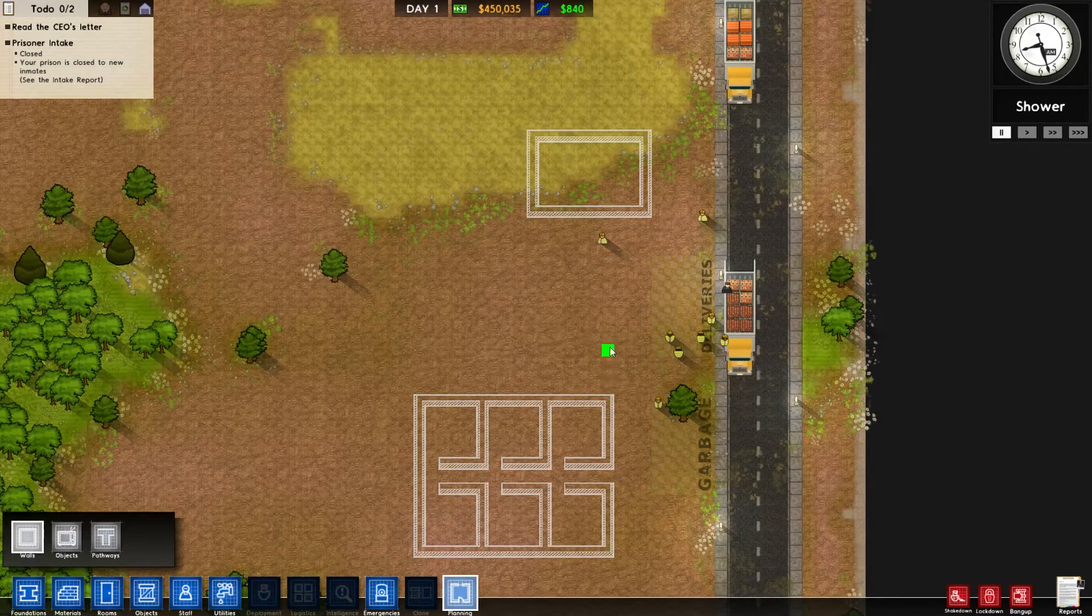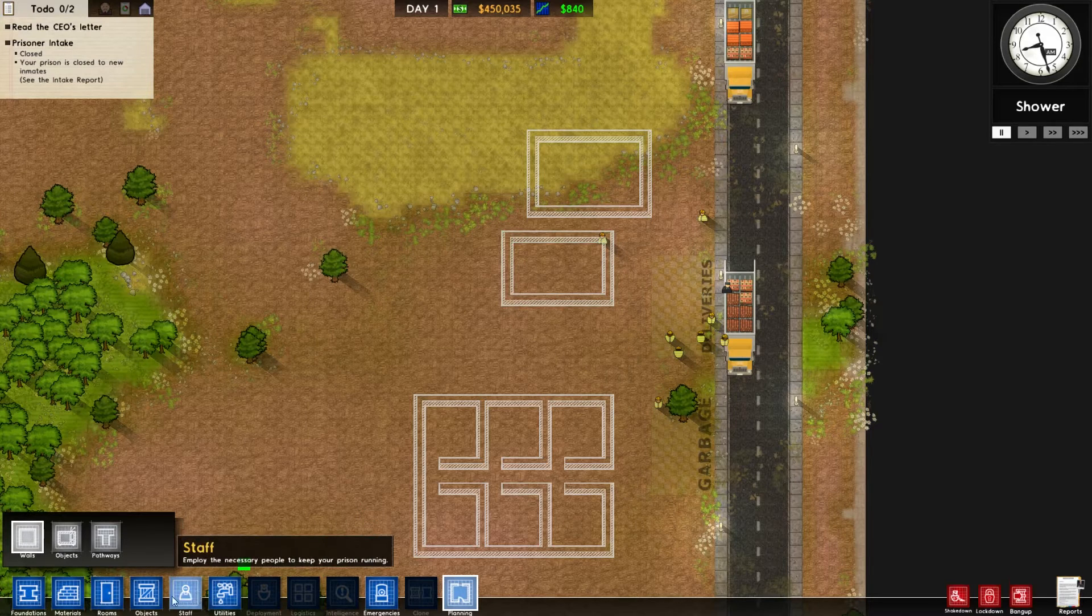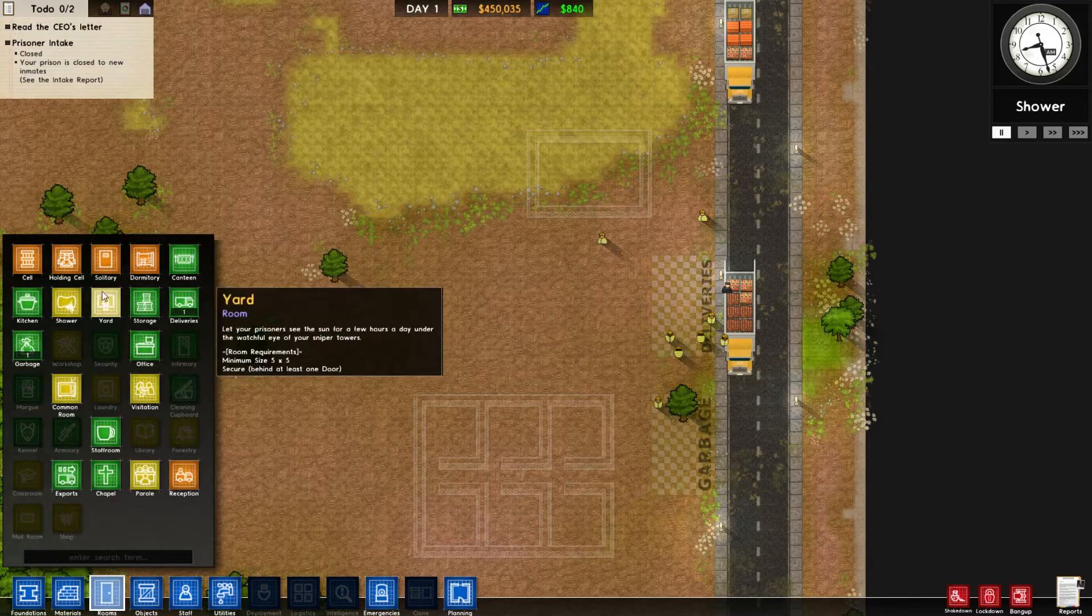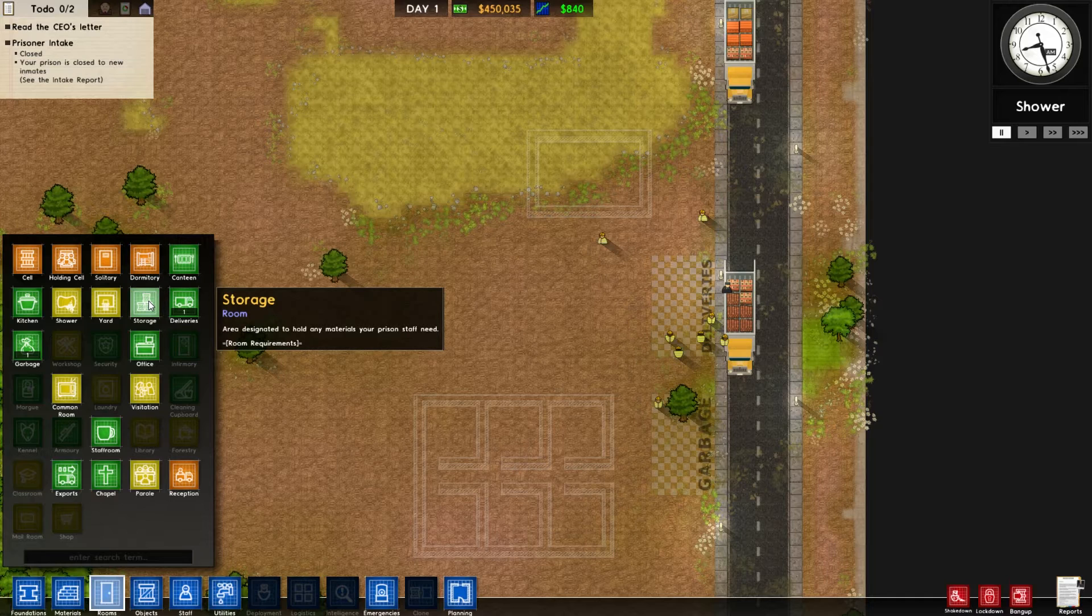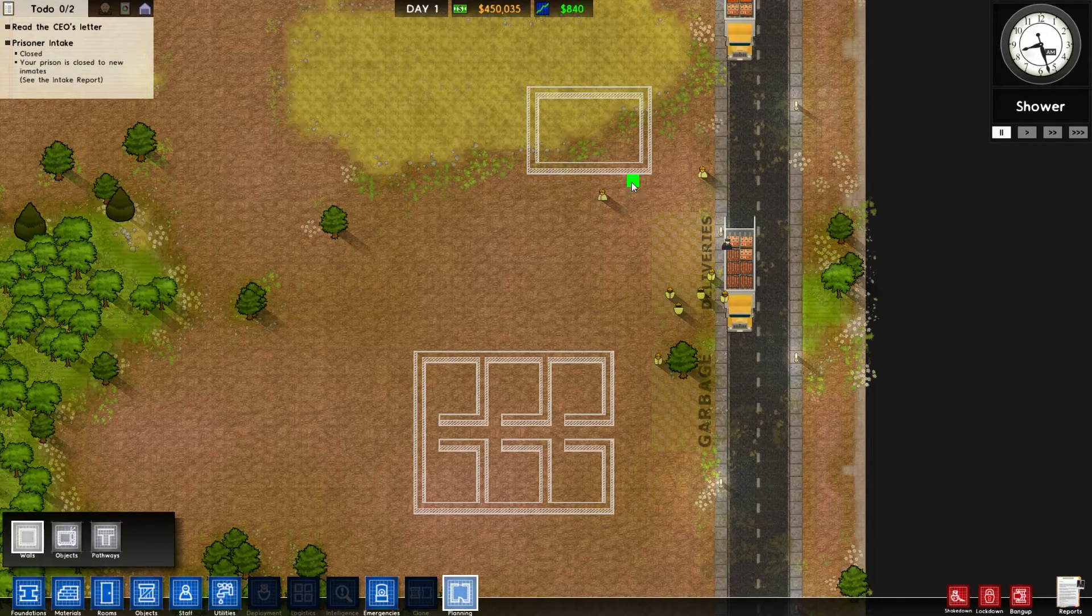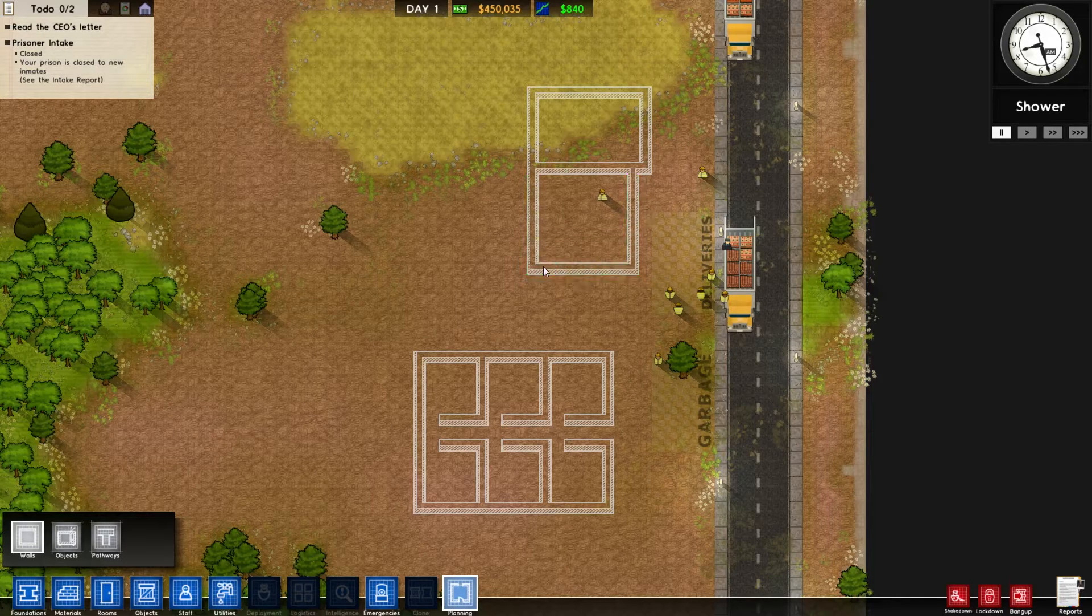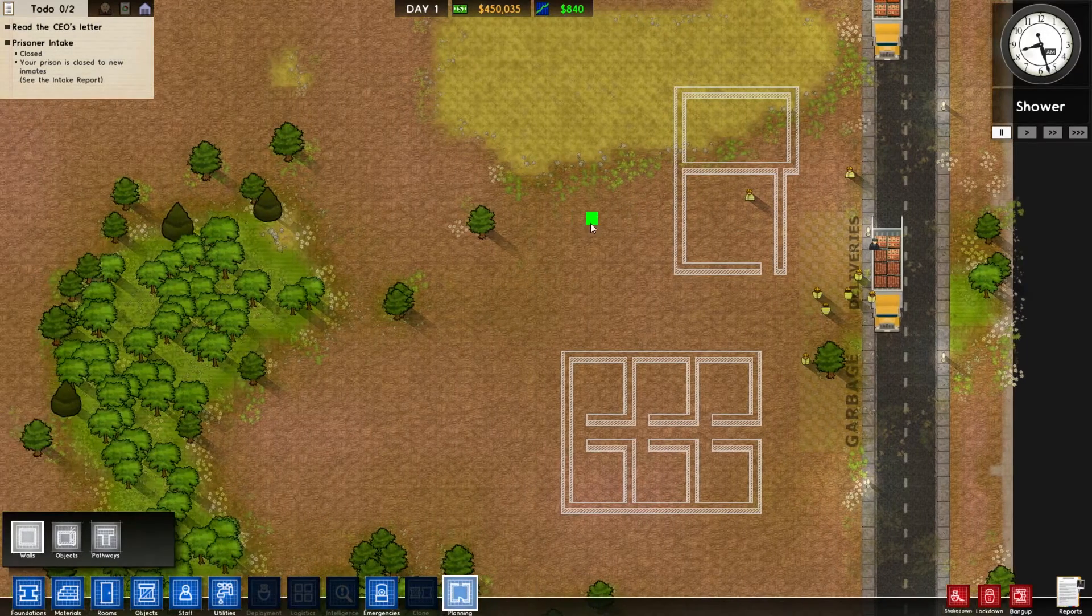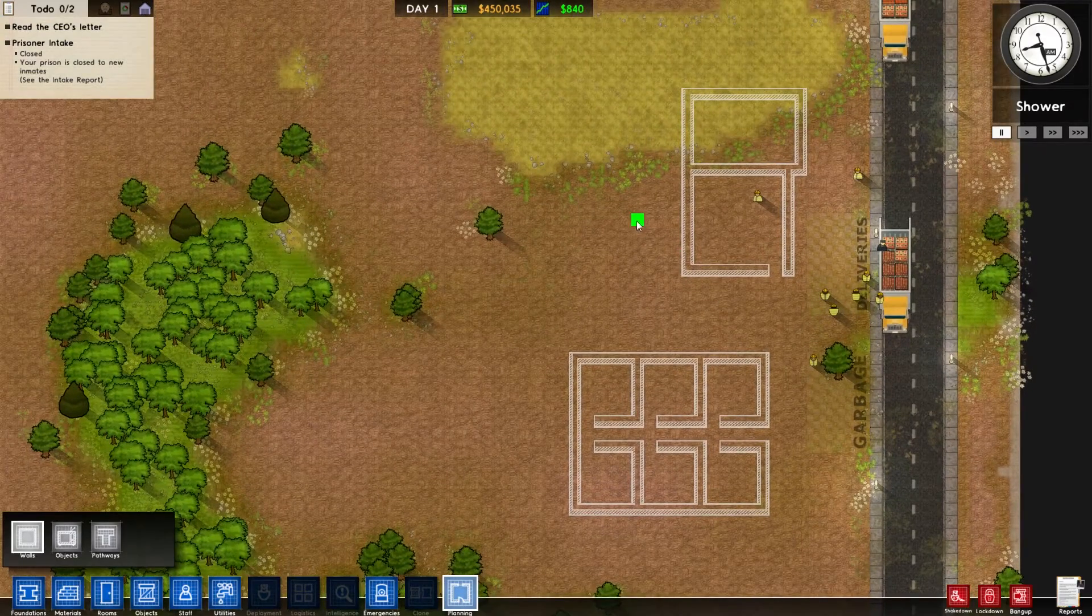And let's see. How many staff need offices? The foreman, the chief, the warden, there's three. The accountant and the lawyer, there's five. And the psychologist is six. So that should be everybody that needs an office. Right there. So those are our offices. Okay. That works.